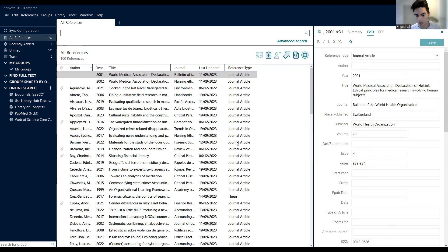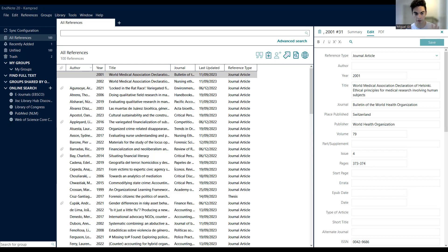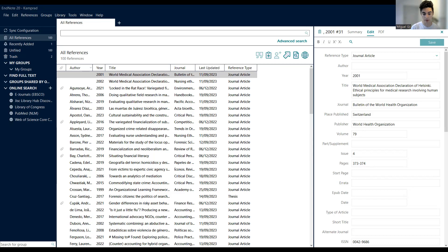Now you have this new library called 'test.' Sometimes what I do is have one library for each project, but maybe it's not the best approach. Here you have groups — maybe you can have a huge library with many papers, and for each assignment you create a group, like a label. So for auditing, all these papers are relevant; for corporate governance, all of these. The nice thing is that one paper can be labeled in two groups, and that's fine.